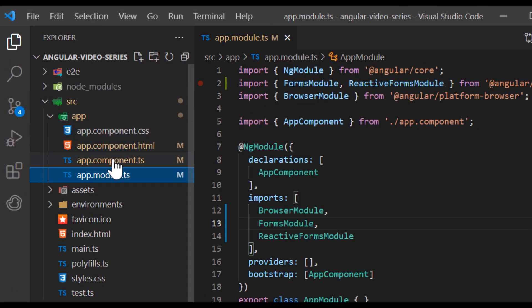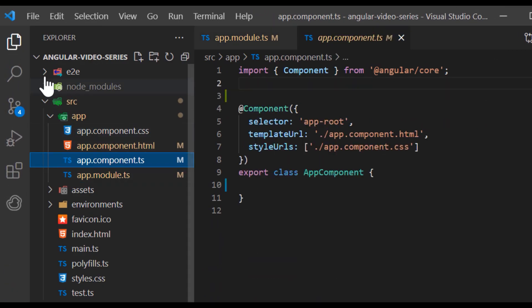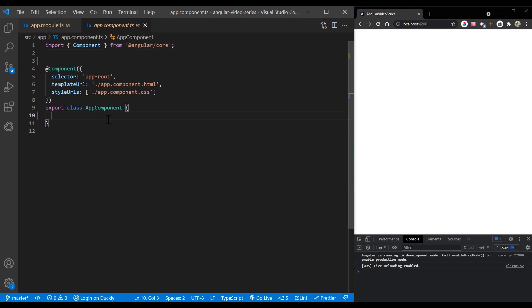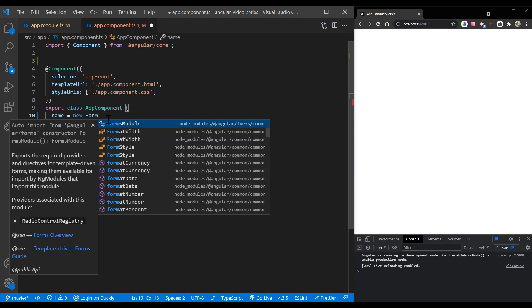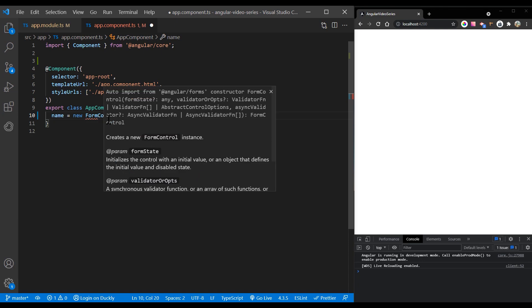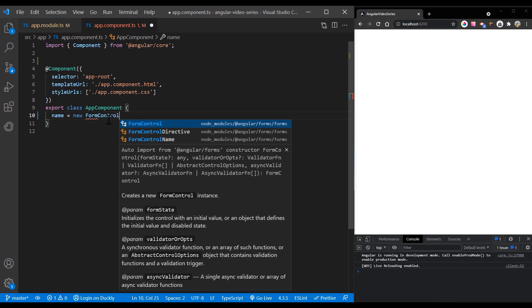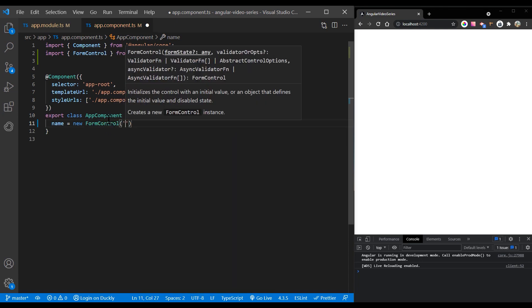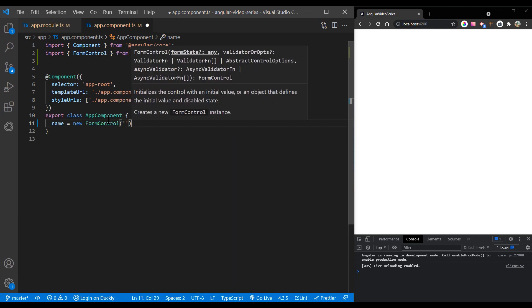To register a single form control, import a form control class and create a new instance of form control to save as a class property. Use the constructor of form control to set its initial value, which in this case is an empty string.